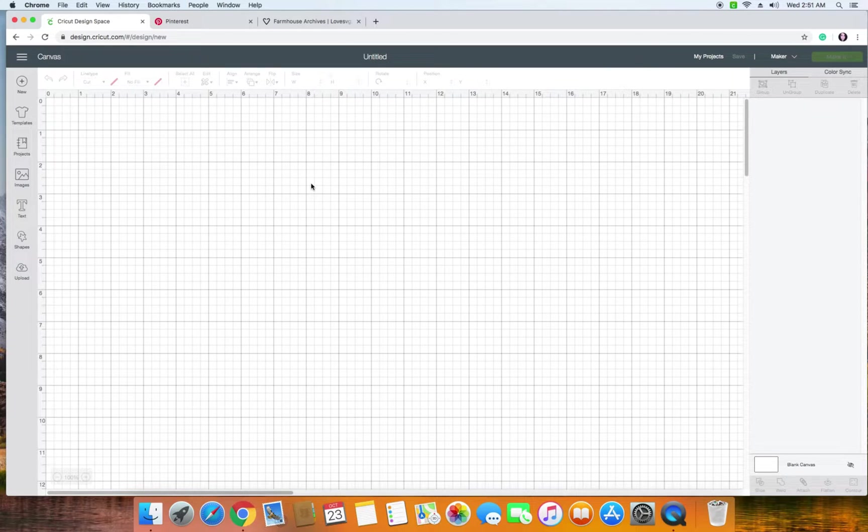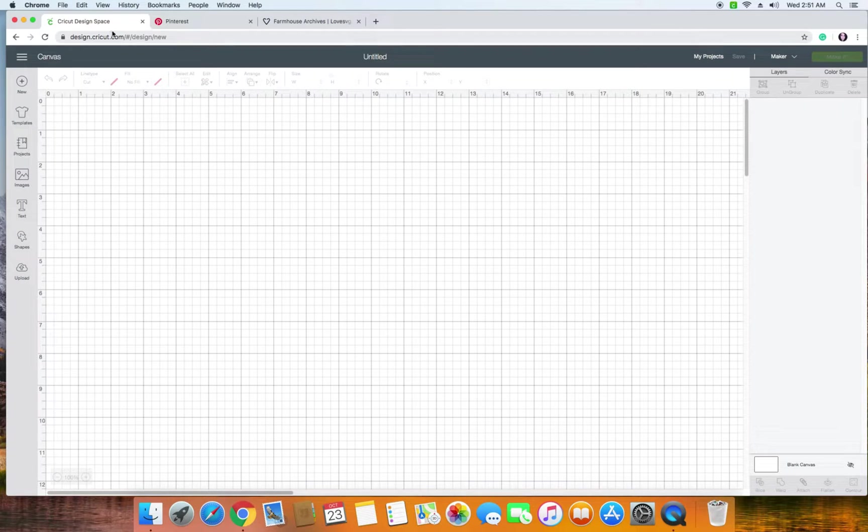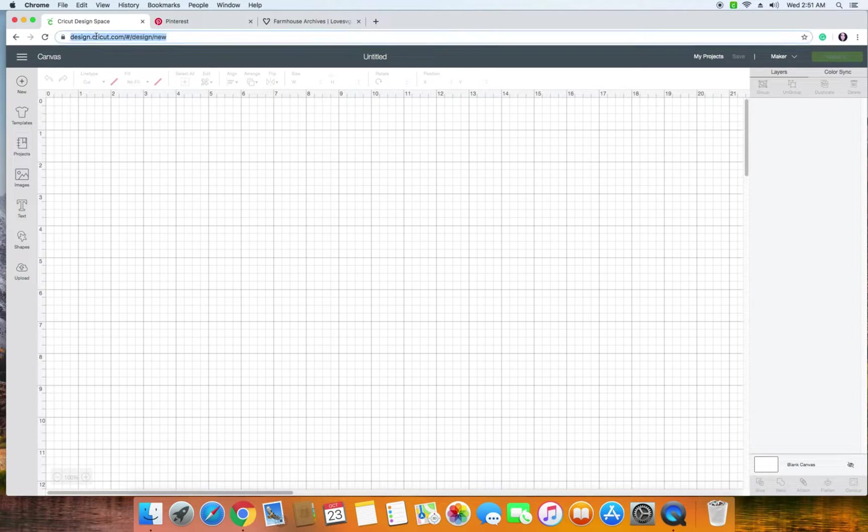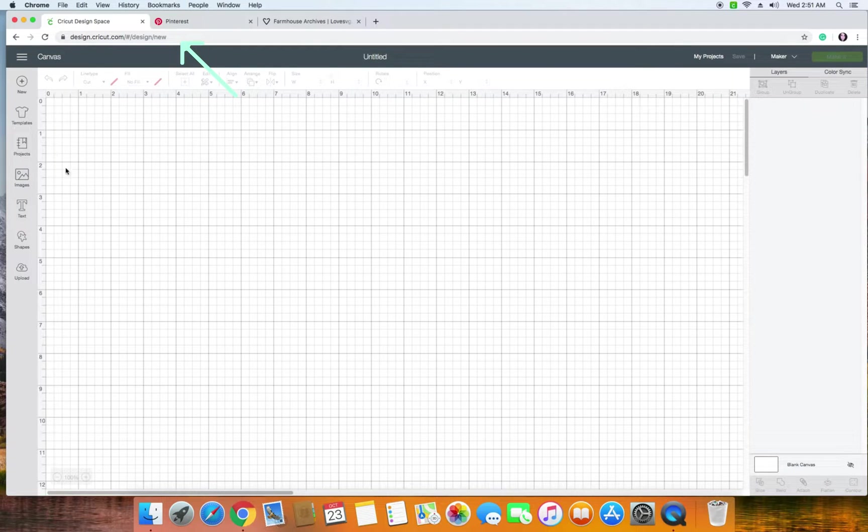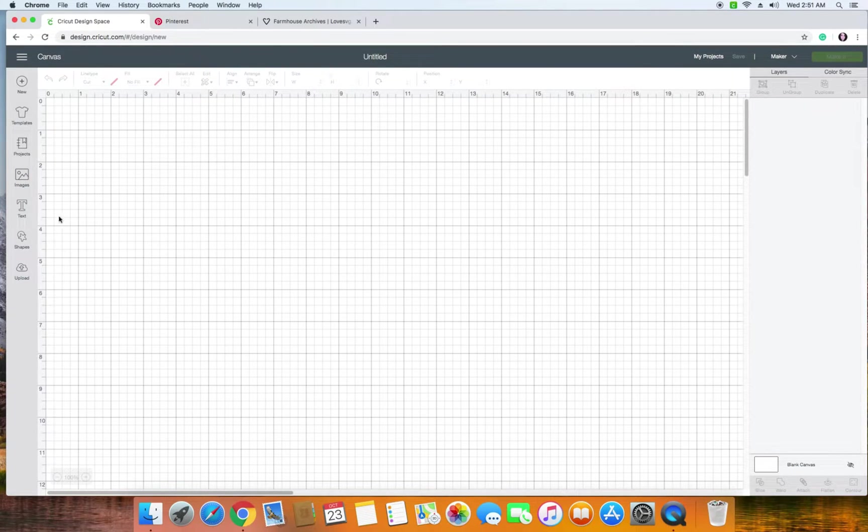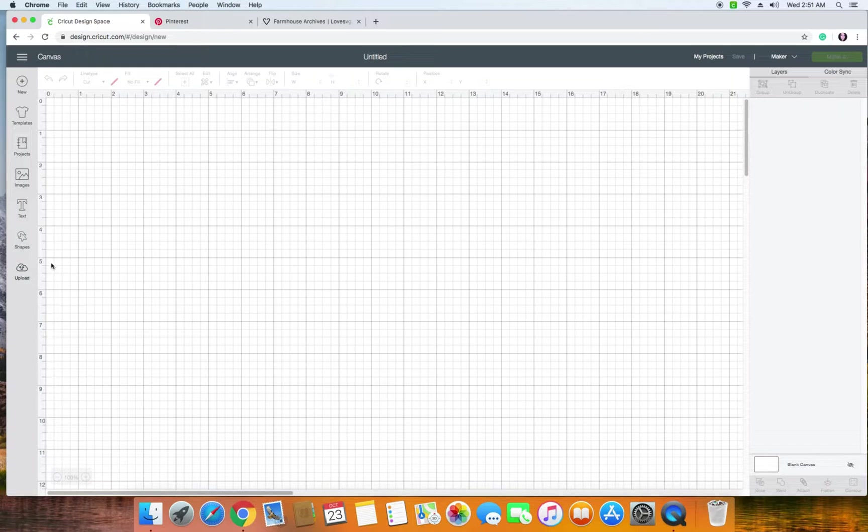So we'll get started with making sure first that we have Cricut's Design Space library open. You're going to go to the design studio here and on the left-hand side are a whole bunch of options. You just want to make sure you have a brand new project open.